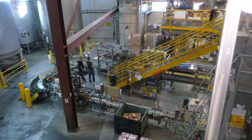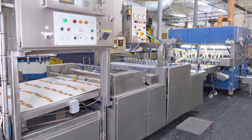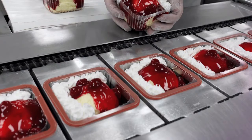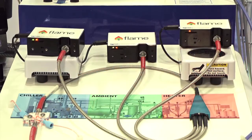Wherever you are in the world, wherever you are in the facility, whatever time of year it is, whatever time of day it is, you can trust the flame spectrometer to give you the same performance irrespective of the ambient temperature.